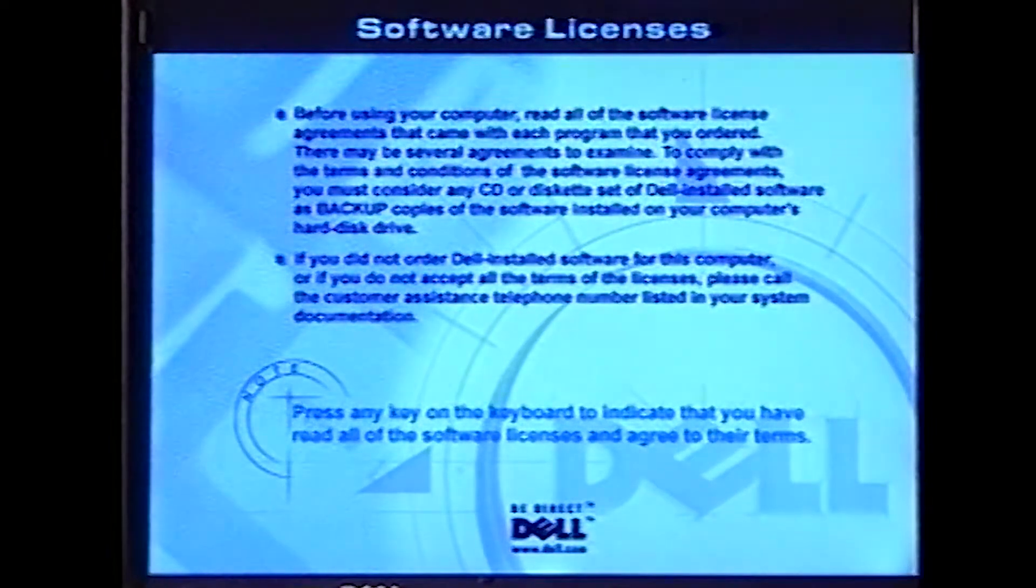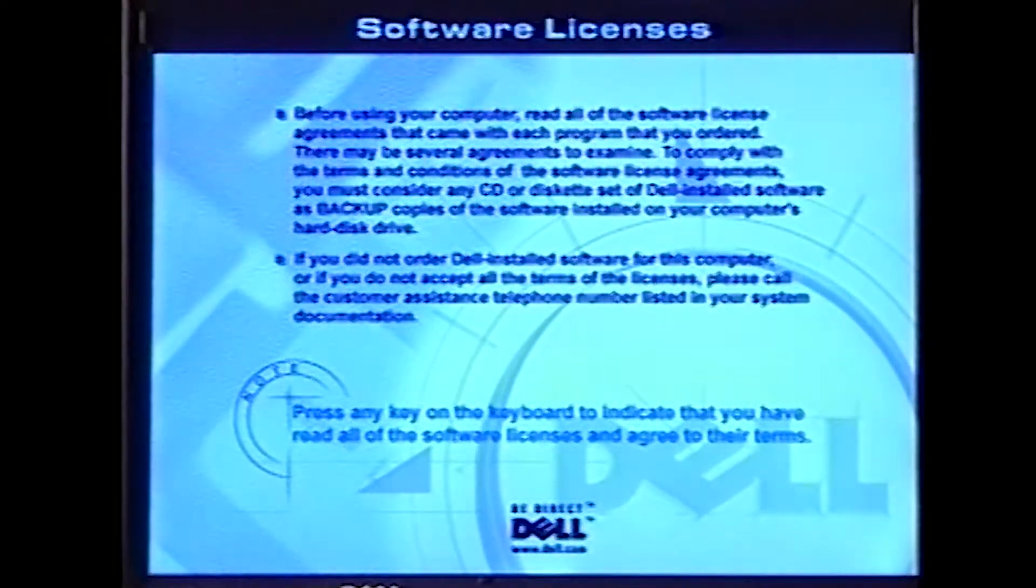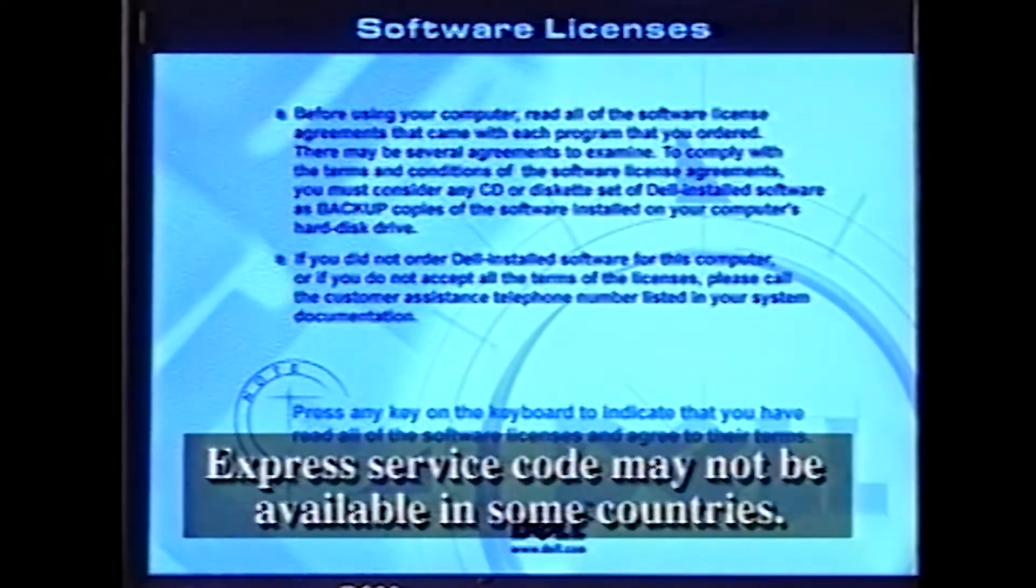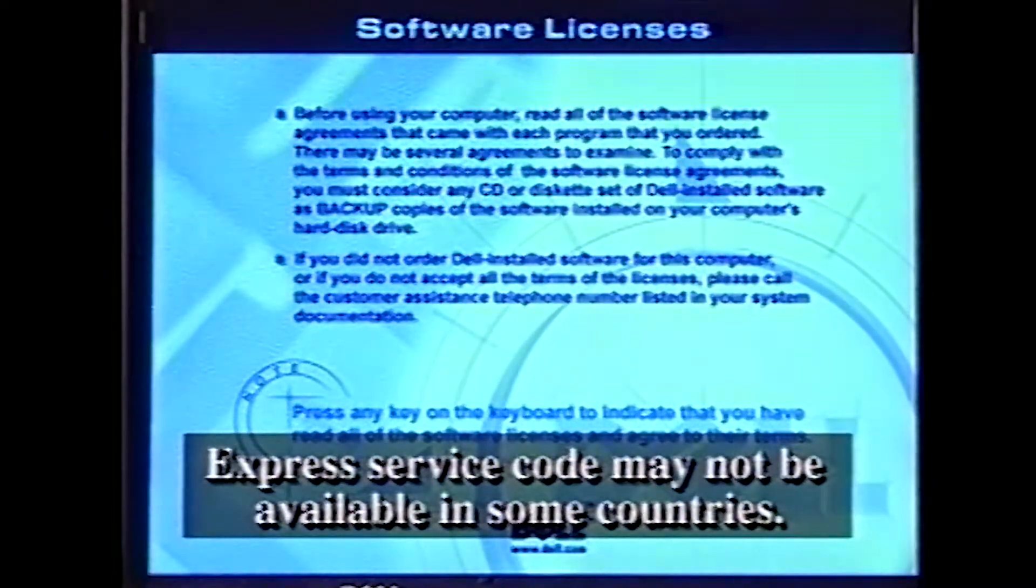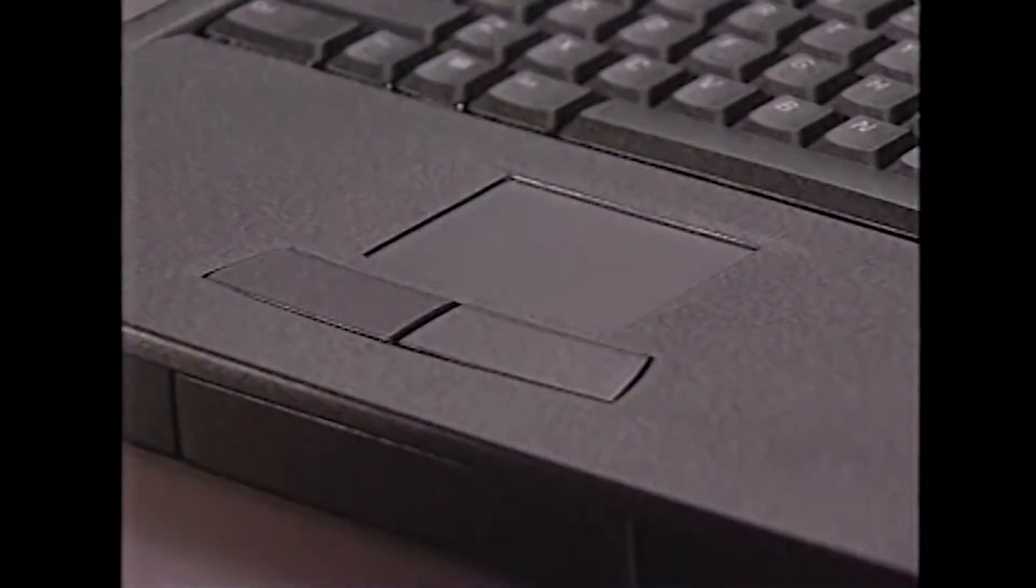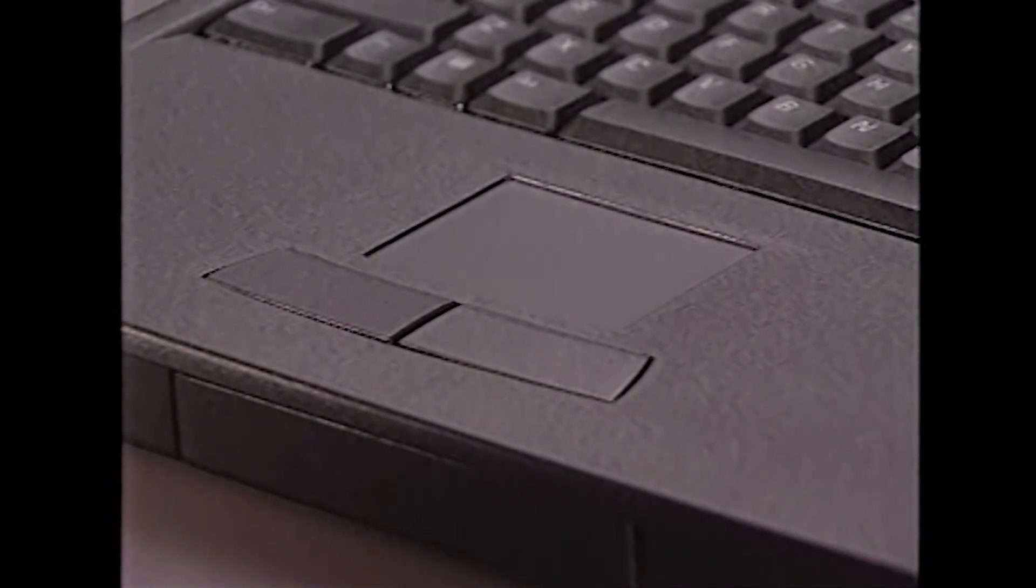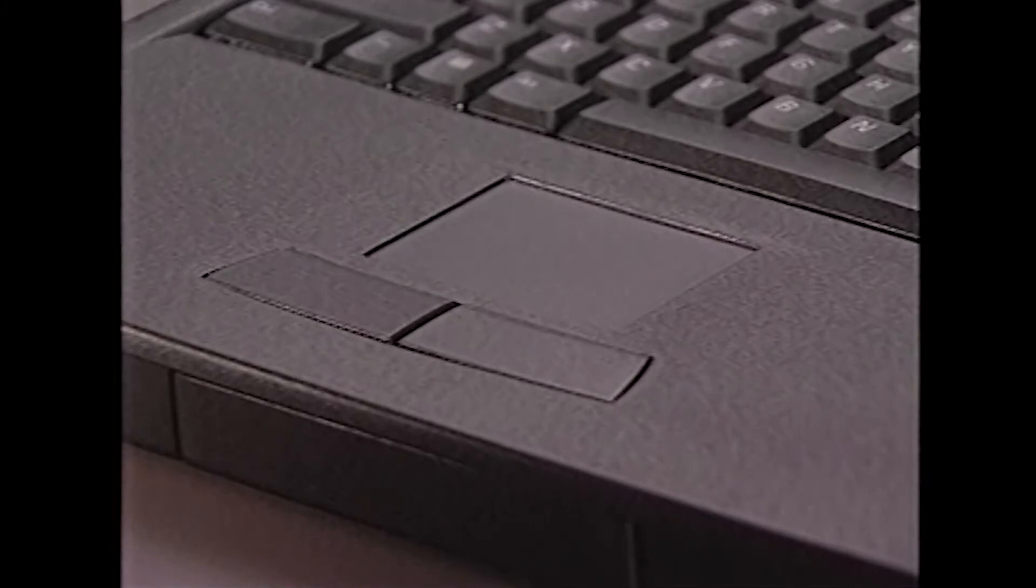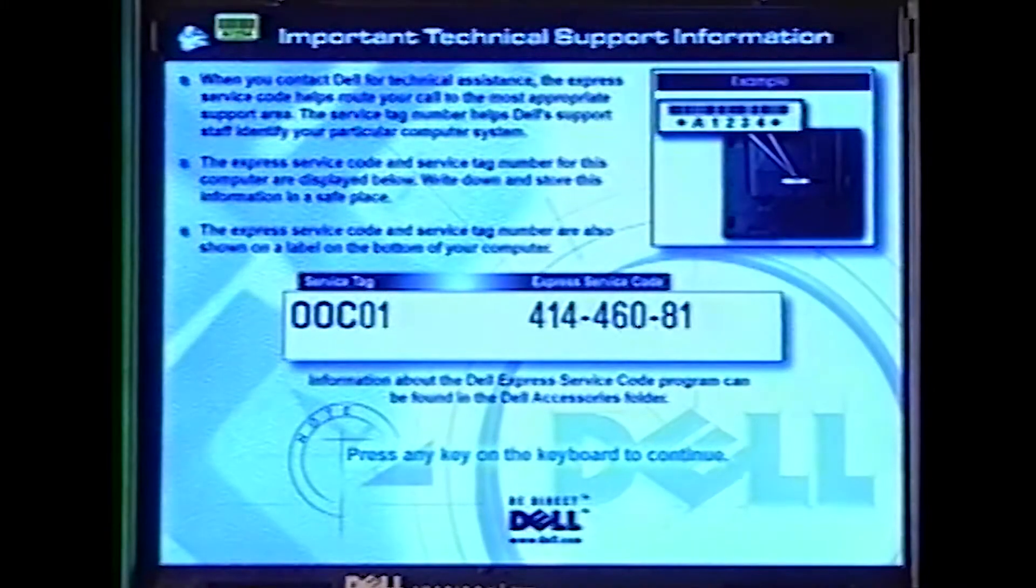Okay, ready? Let's start. When the Dell Software License window appears, read the software license agreement that came with your system, and then press any key to continue. By the way, your touchpad won't work at this point, because the appropriate software drivers aren't loaded yet. The touchpad will become operational shortly.